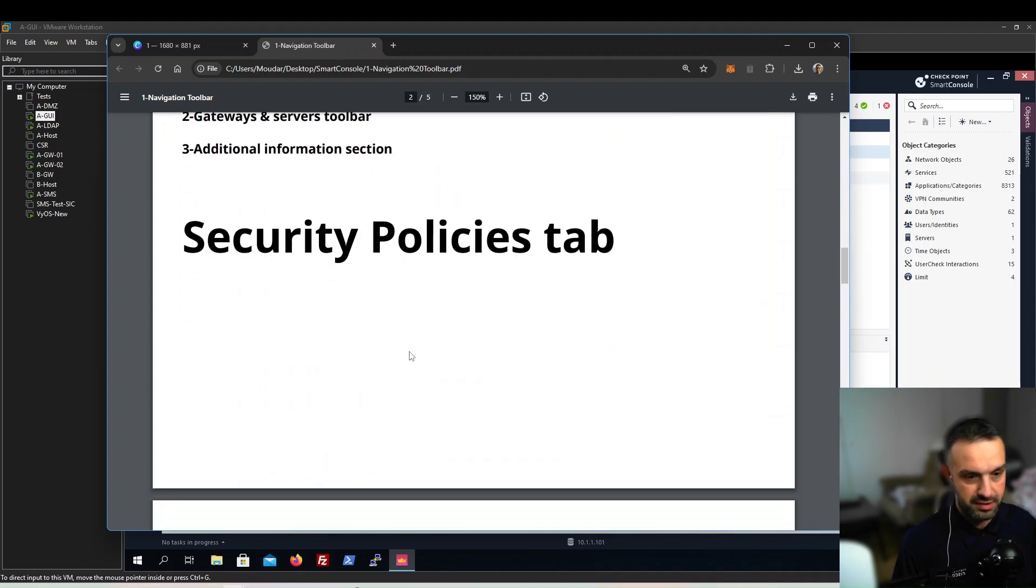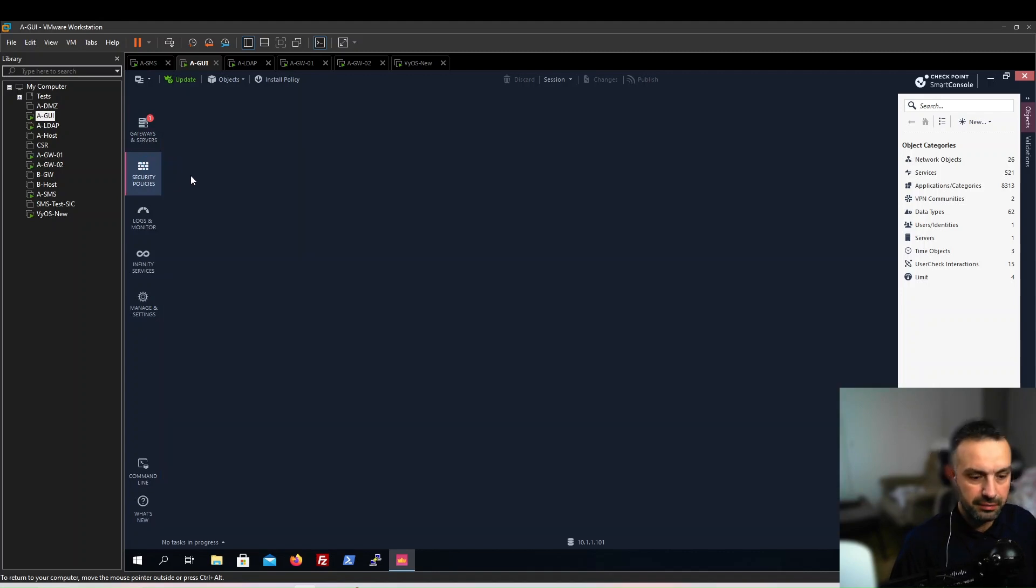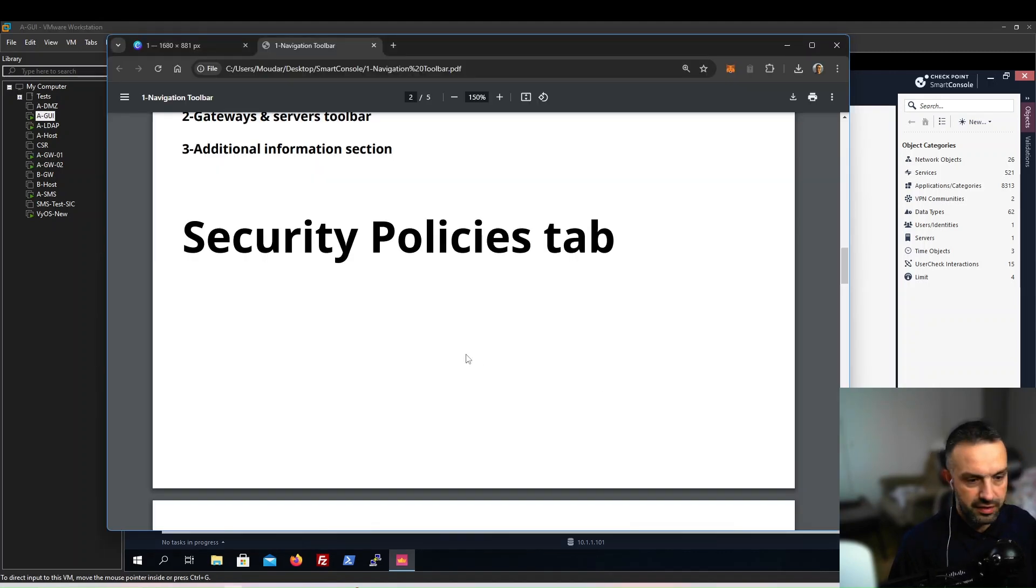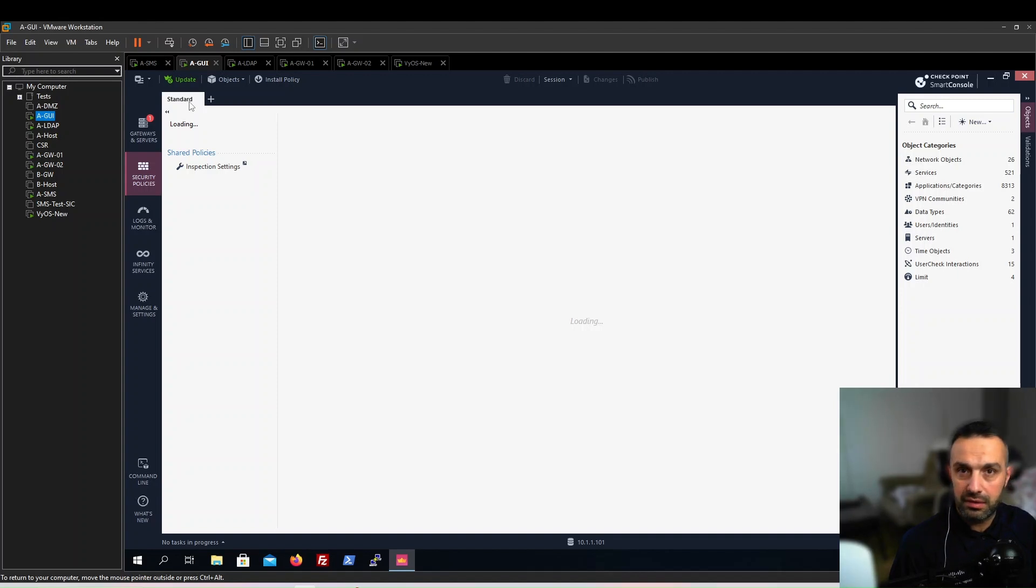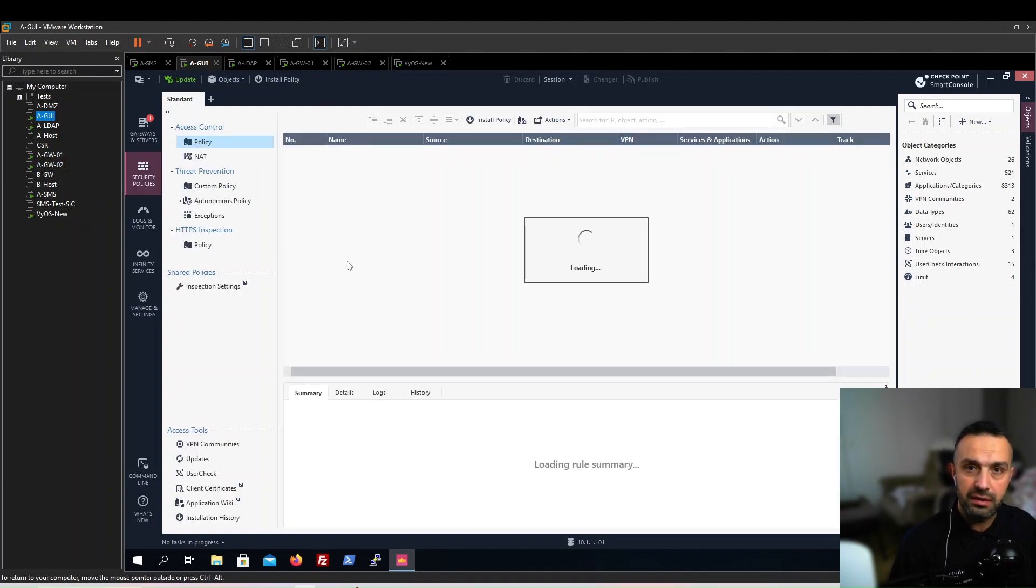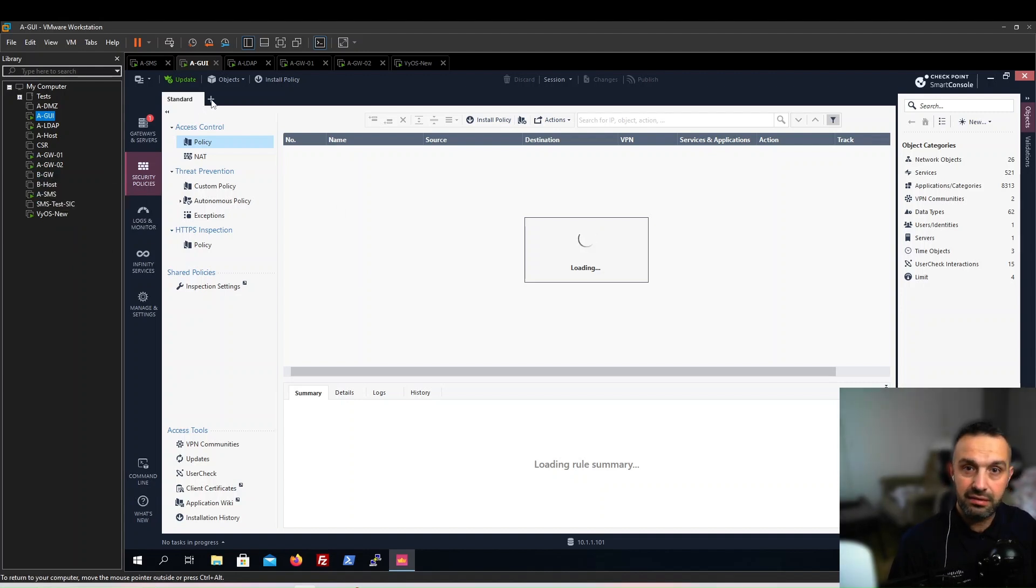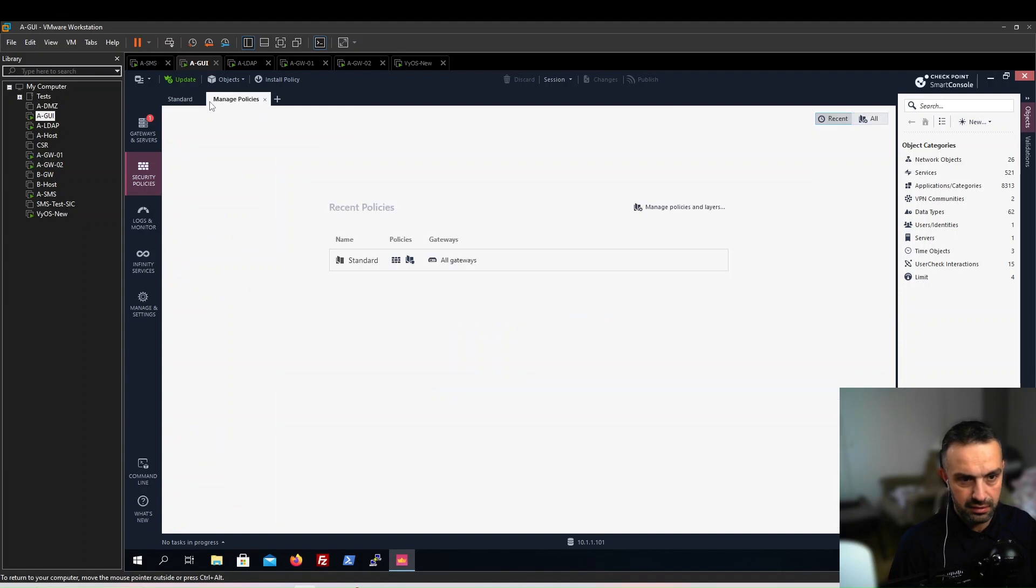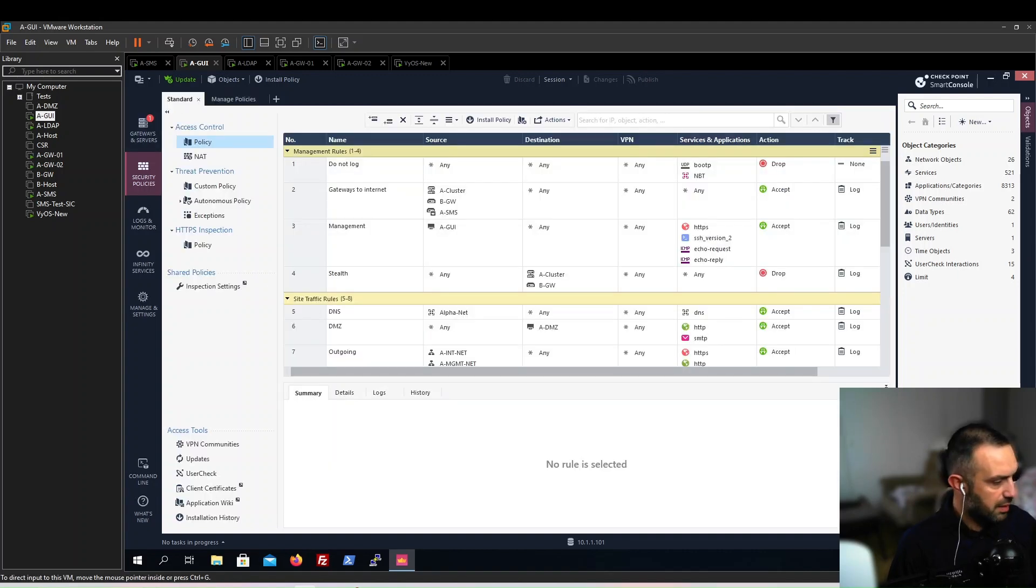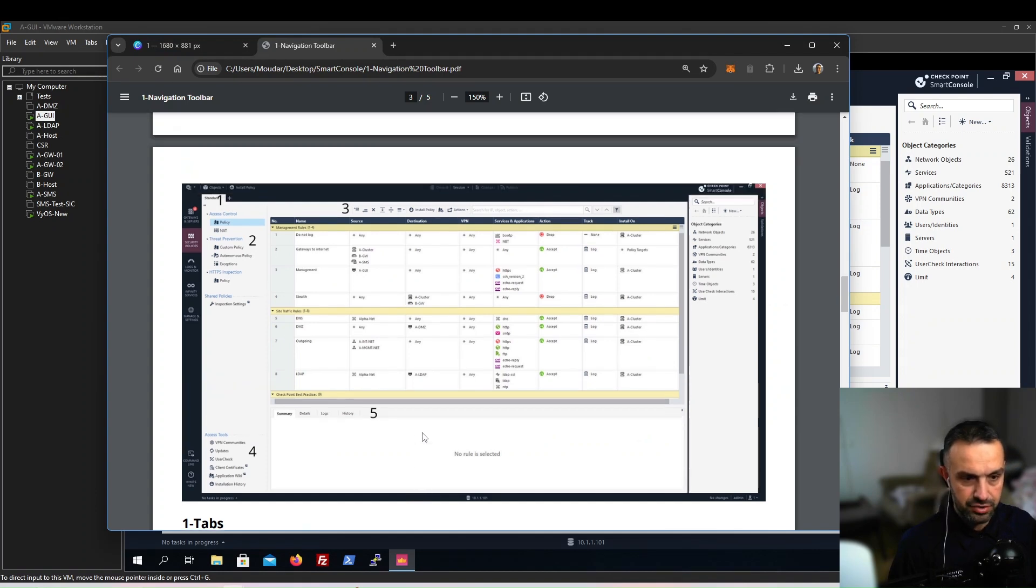Security policies tab. Here this is our security policies tab. We have tabs. Here we only have one tab called standard. This is the policy that will be installed on our cluster AGW0102. But when we use our external host BGW, we will create another policy. We can click here on this plus and manage our other policy.